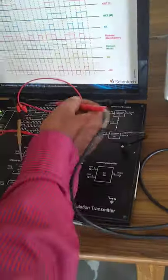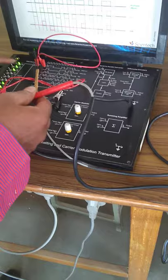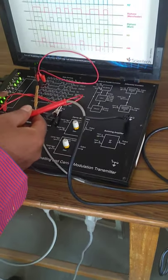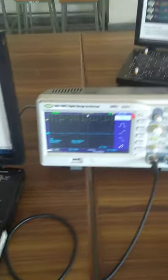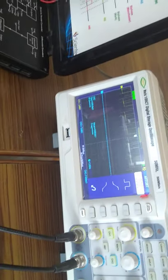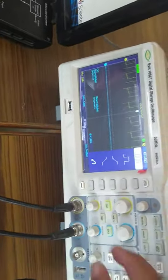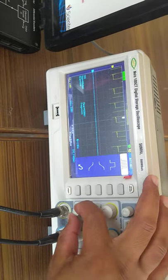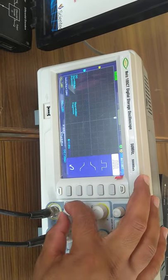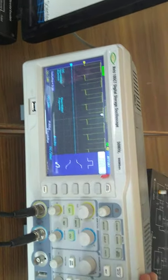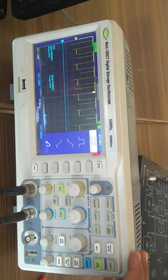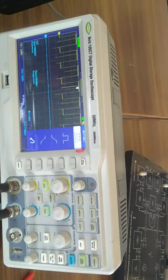We are going to represent this data source in terms of NRZ, RZ, bi-phase Manchester, bi-phase Mark, RZ bipolar, and AMI. We can observe all these outputs on this DSO.